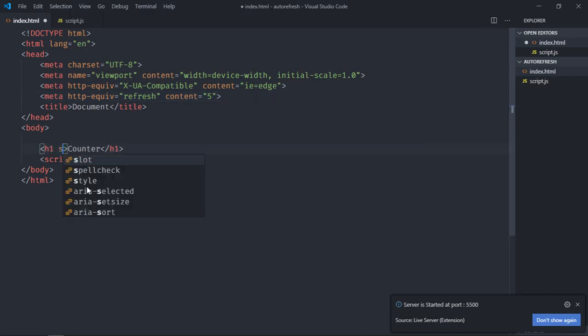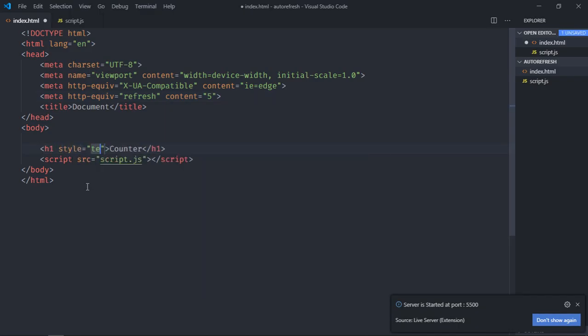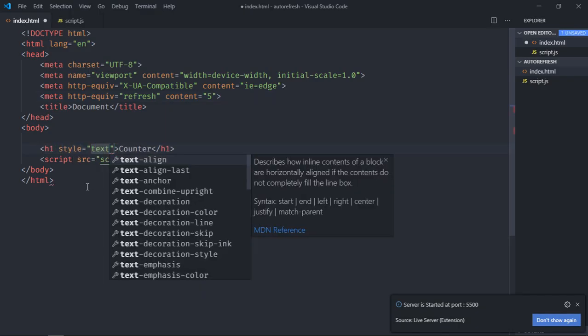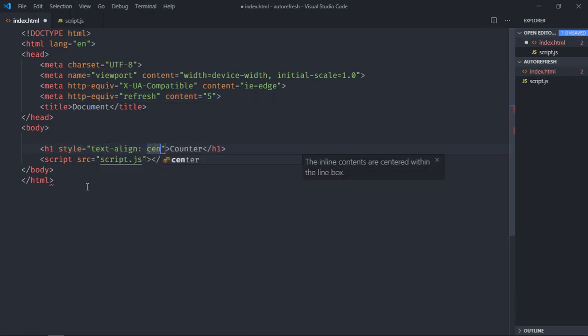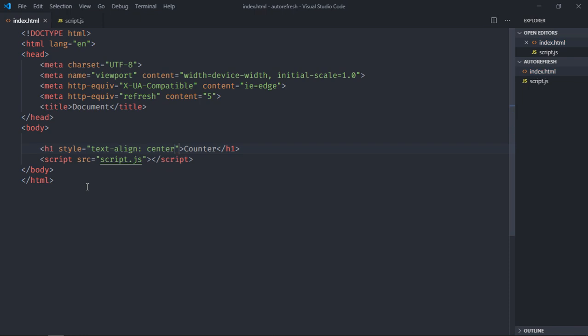Here just add a style, text-align: center. Save it. You can see after completion of 5 seconds it will refresh the web page.